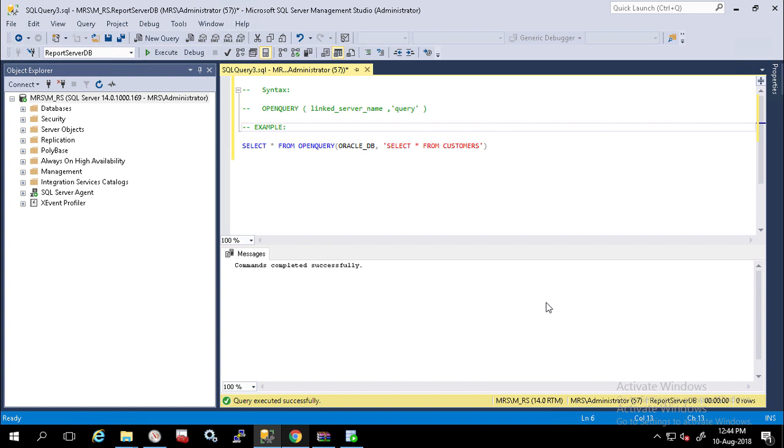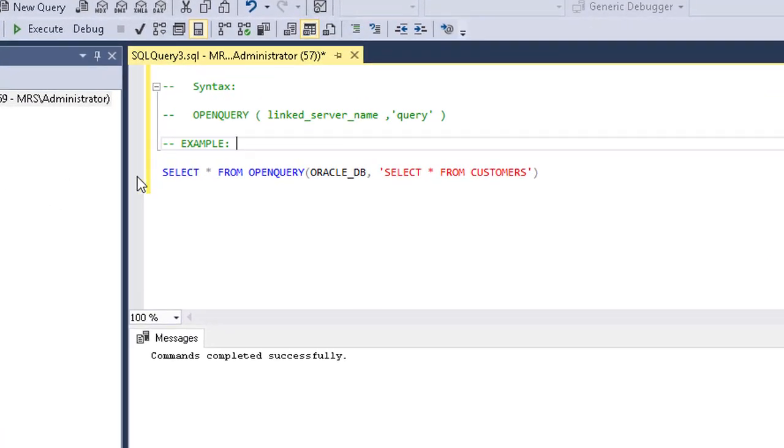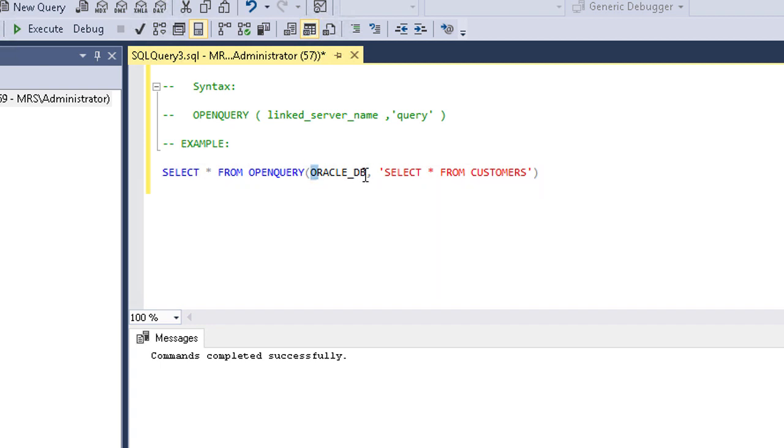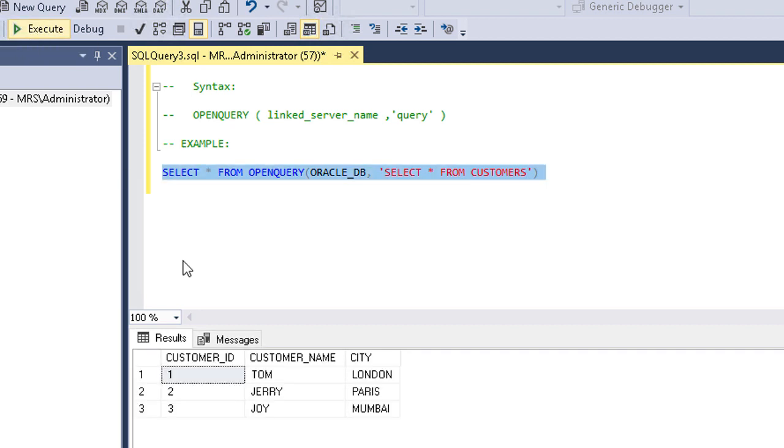Now we will try to understand OpenQuery with some examples. Login to SQL Server Management Studio and open a query editor. I have previously configured a linked server named Oracle_DB and created customers table. This SELECT query will retrieve all data from customers table. Let's execute it.